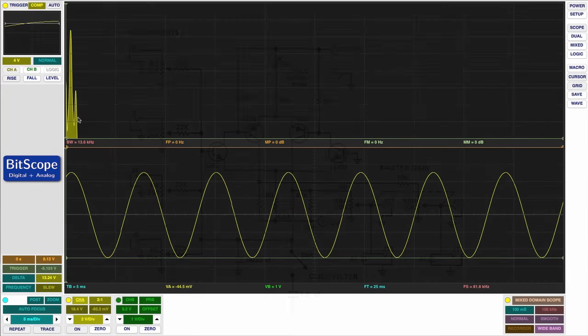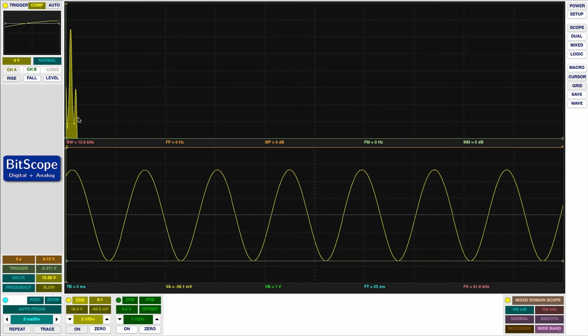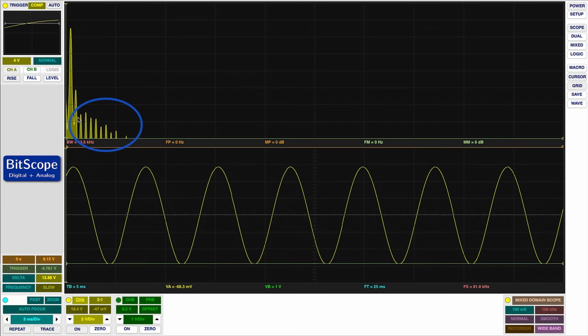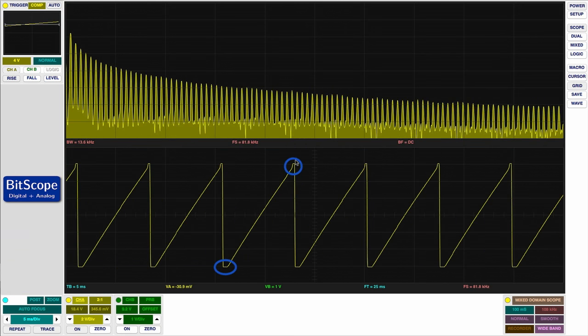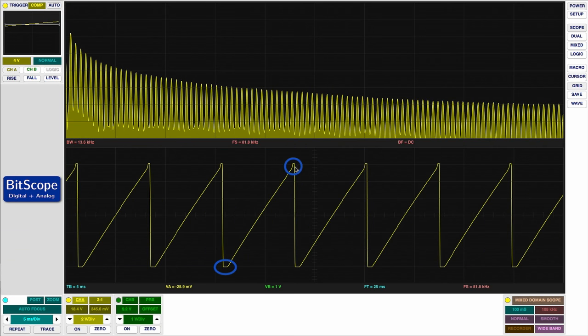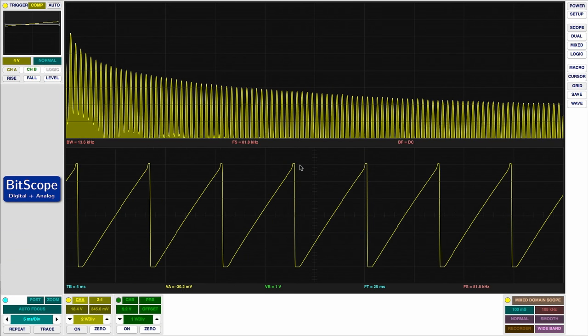We'll start our explorations by seeing what this style of mixer does to a sine wave and the resulting harmonic distortion as it's driven into saturation. Then we'll explore what happens to sawtooth waves, which are a more typical type of input you would use for a classic East Coast synthesizer patch.